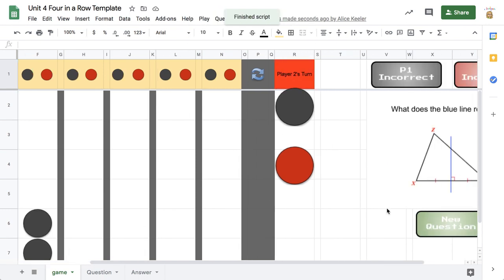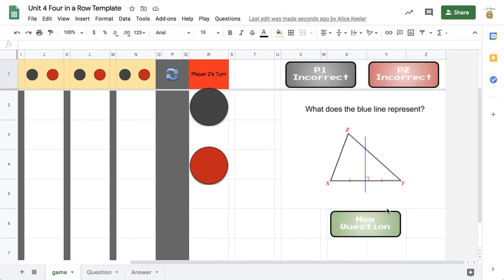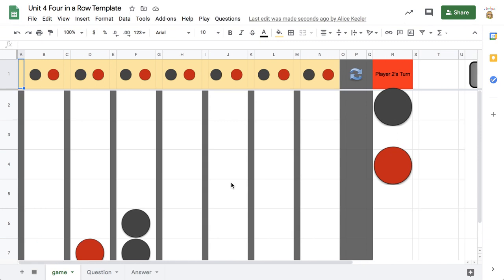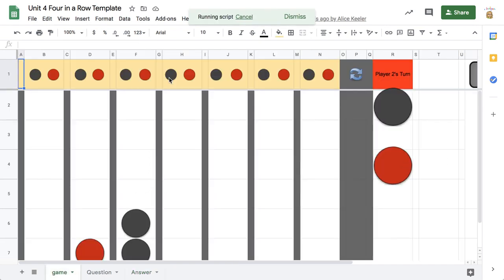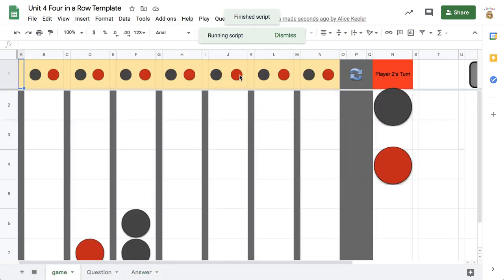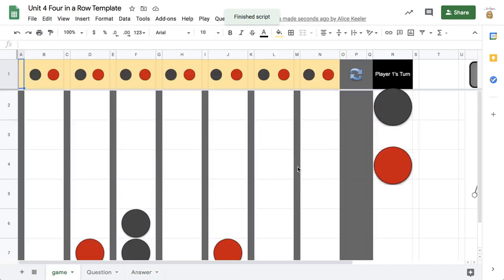Next question: what does the blue line represent? That is a perpendicular bisector. Just to double check — go to Answer — yes, perpendicular bisector. Play — it's red's turn, red plays. Next question: name the point of concurrency shown. That is the centroid. Yes, centroid. Play — black's turn.